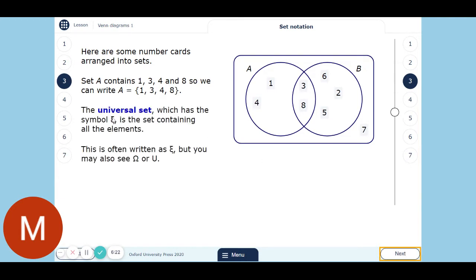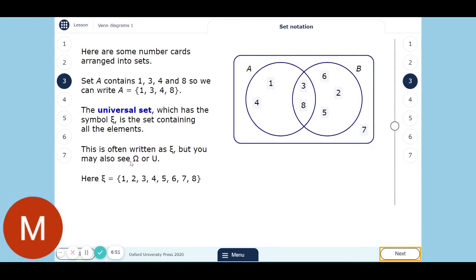The universal set has got this symbol — that's the Greek letter epsilon. It's quite a strange letter. Sometimes they use the letter omega or a funny-looking U for universal — they're a bit easier to draw and make more sense, but sometimes you might see epsilon as well. The universal set is everything inside the entire box. So in this case, the universal set is 1, 2, 3, 4, 5, 6, 7, and 8. Same curly brackets as before — list all the numbers, preferably in numerical order, and close the brackets.